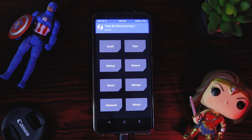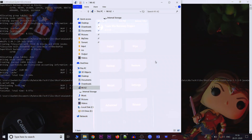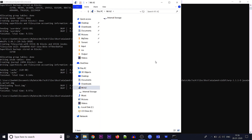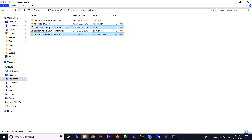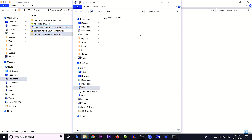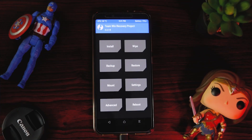TWRP has been booted successfully. Now we have to copy those two files — the TWRP image and the disable force encryption zip — to internal storage, which has just appeared on the PC. We'll copy those two files and paste them into internal storage.